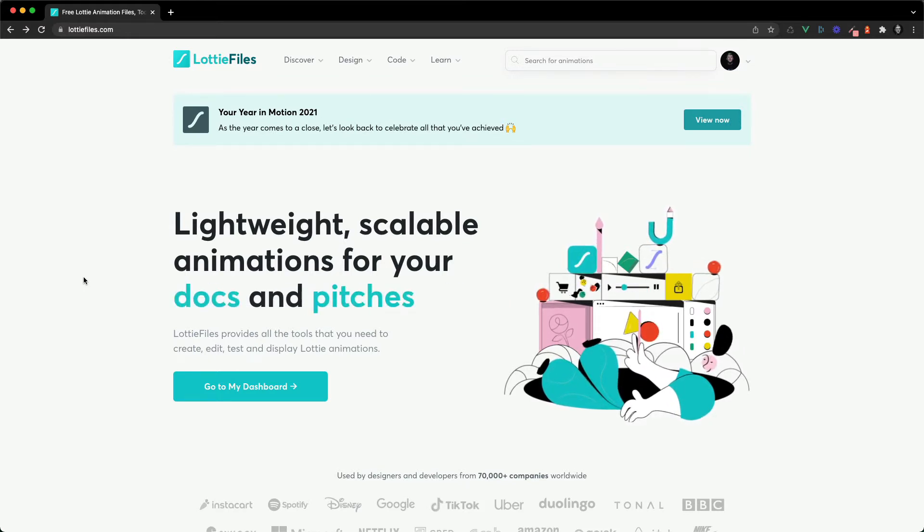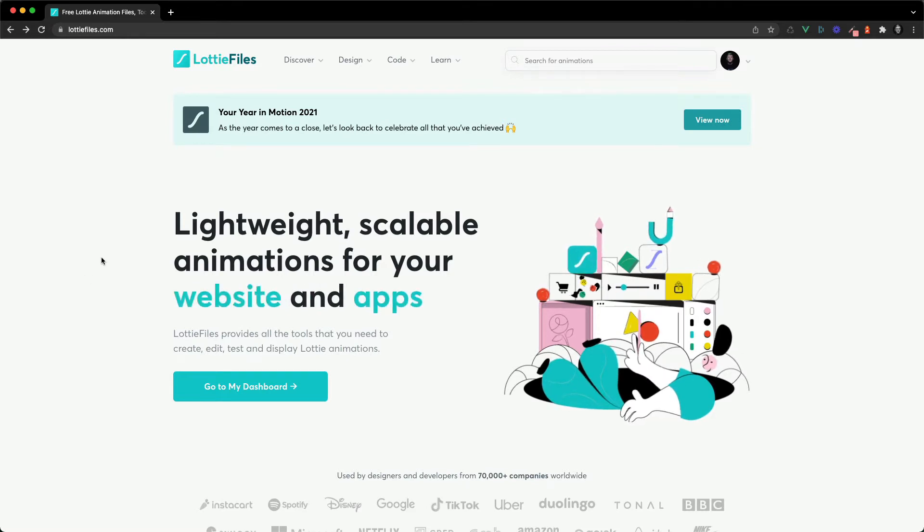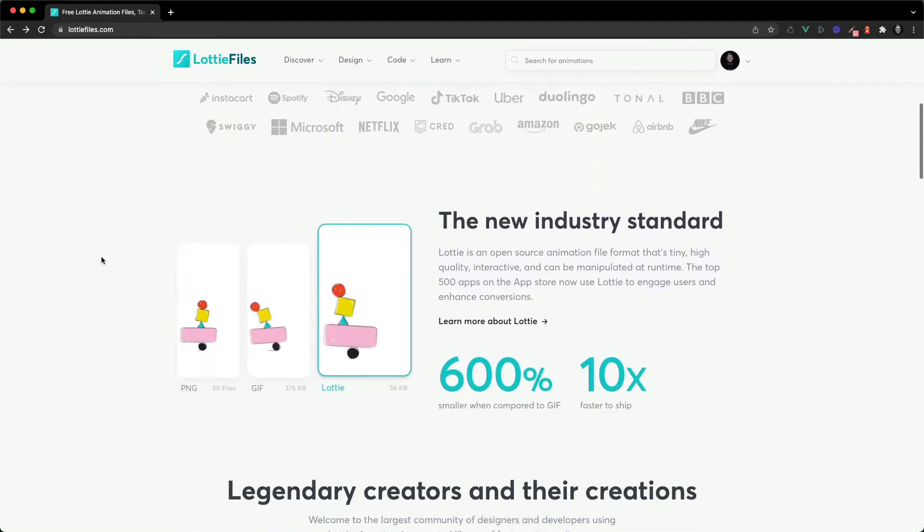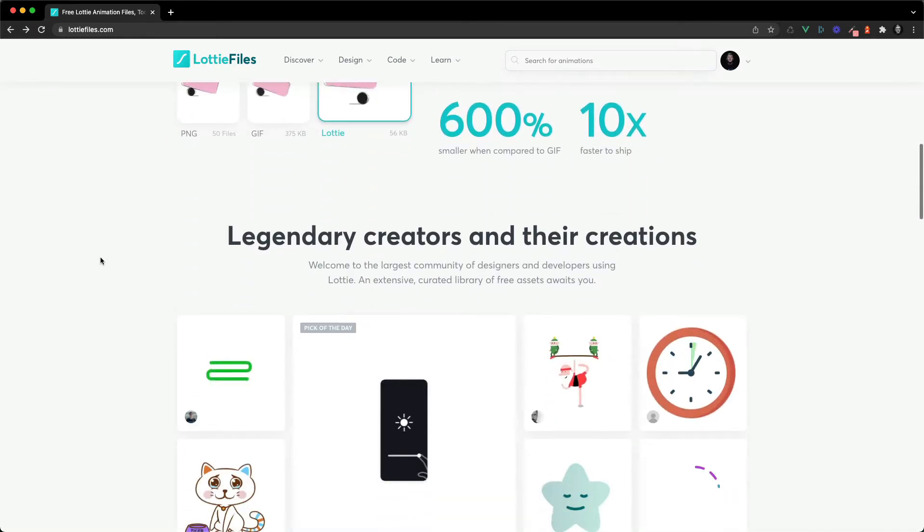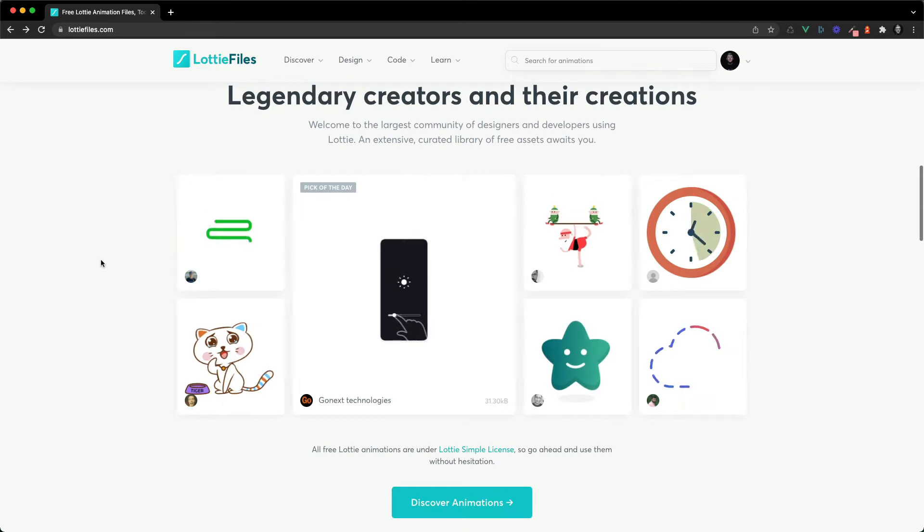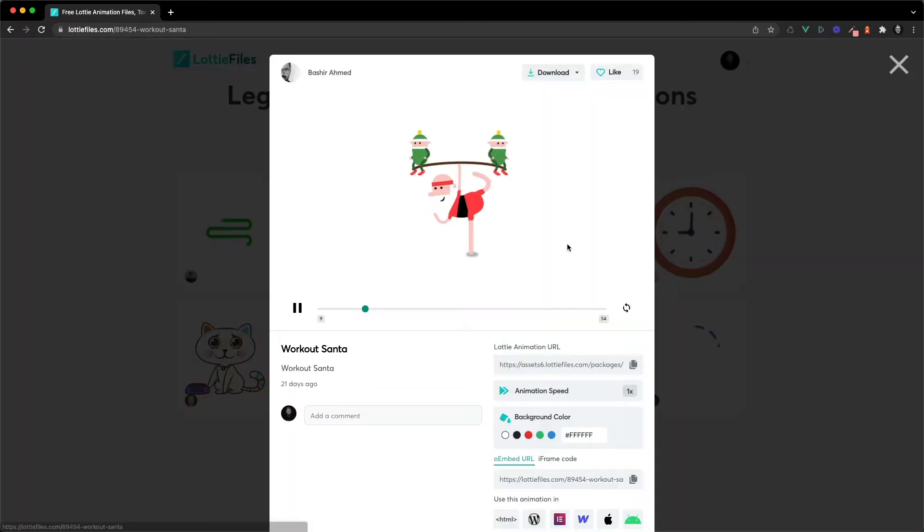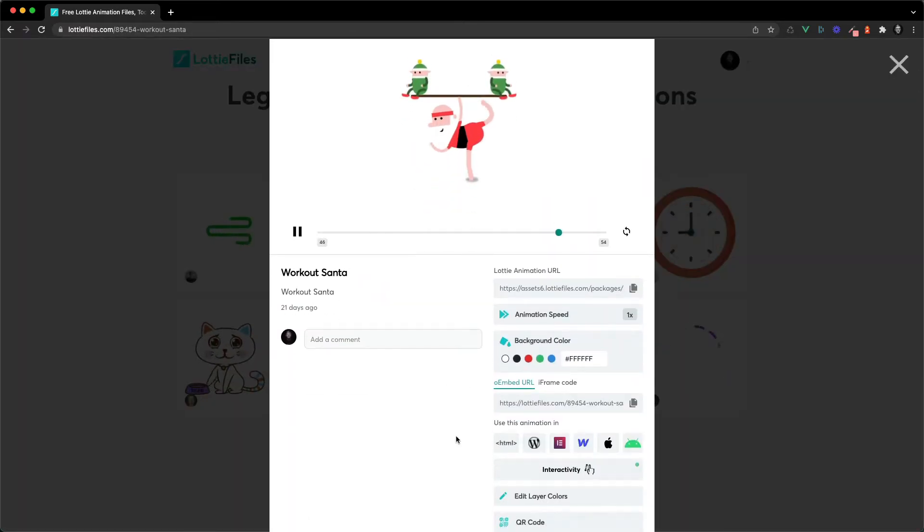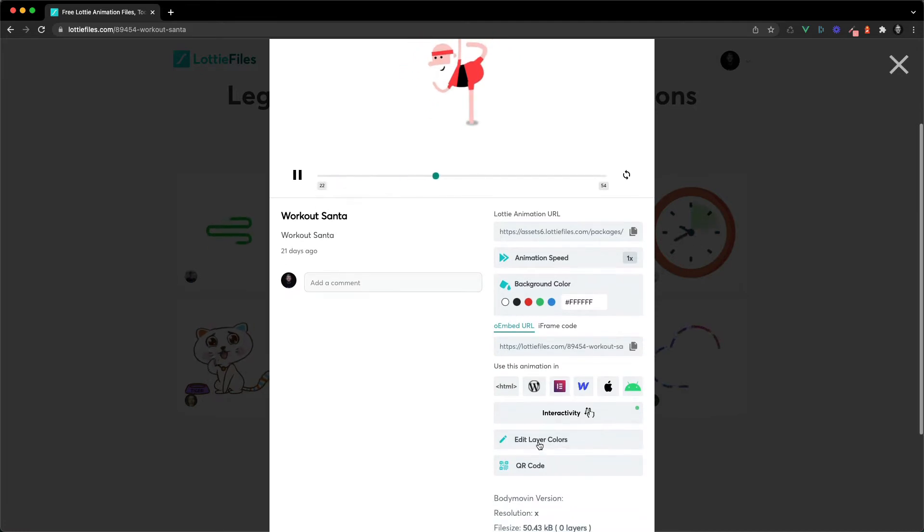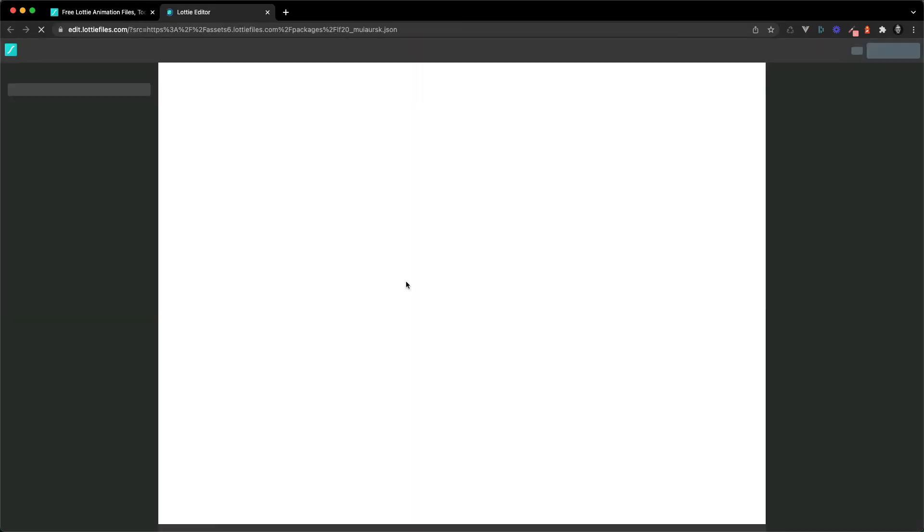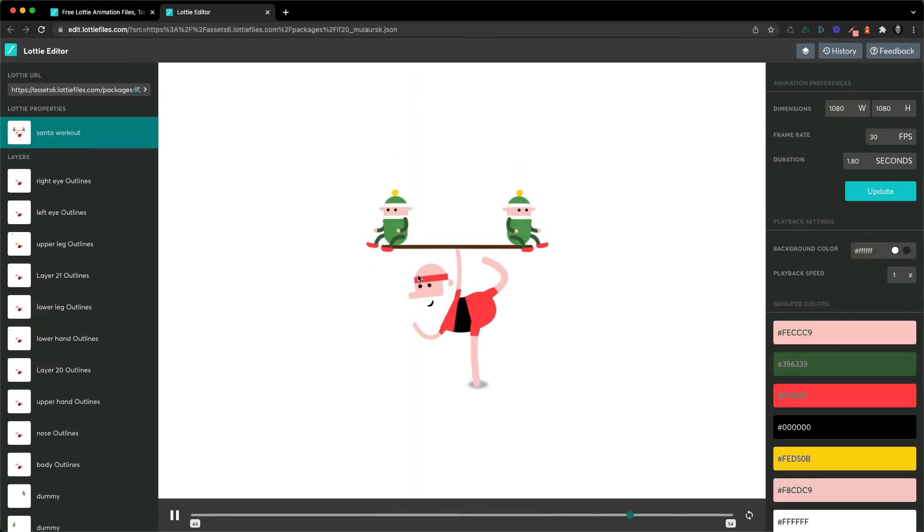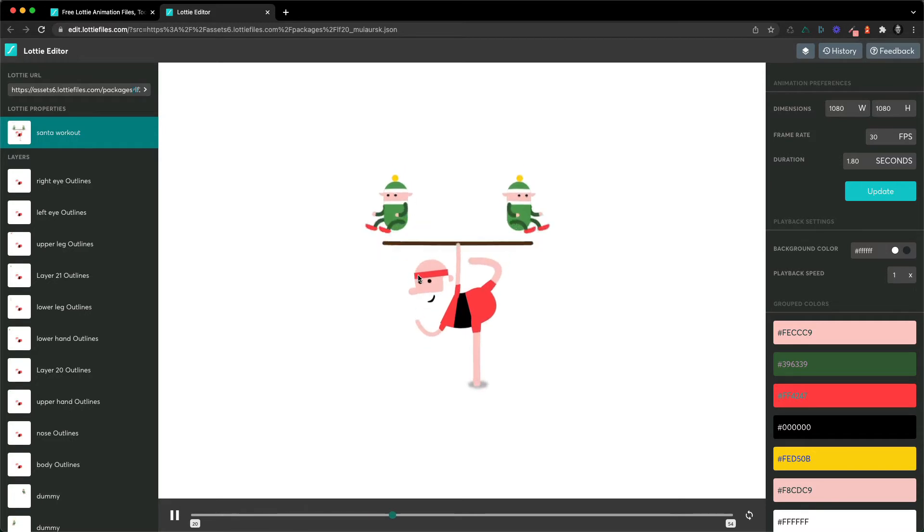But let's start off on LottieFiles.com. So on Lottie Files when you find an animation you like or perhaps your own animations, you can click on it and down here you can see edit layer colors. If you click on this it's going to open up the animation in the Lottie editor.